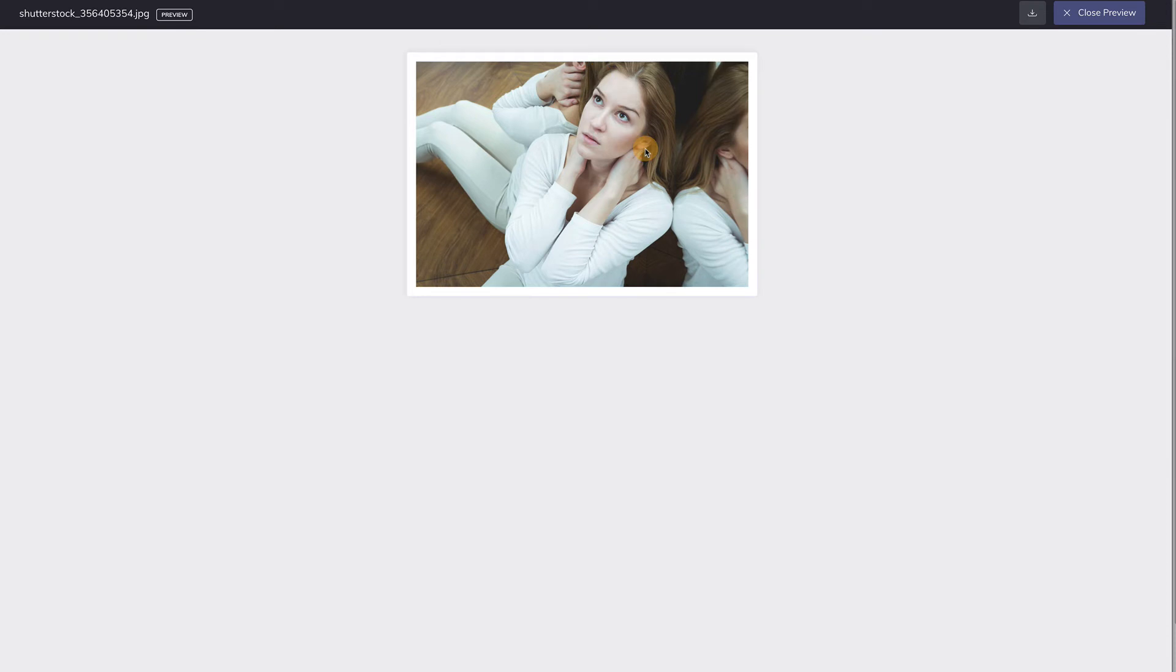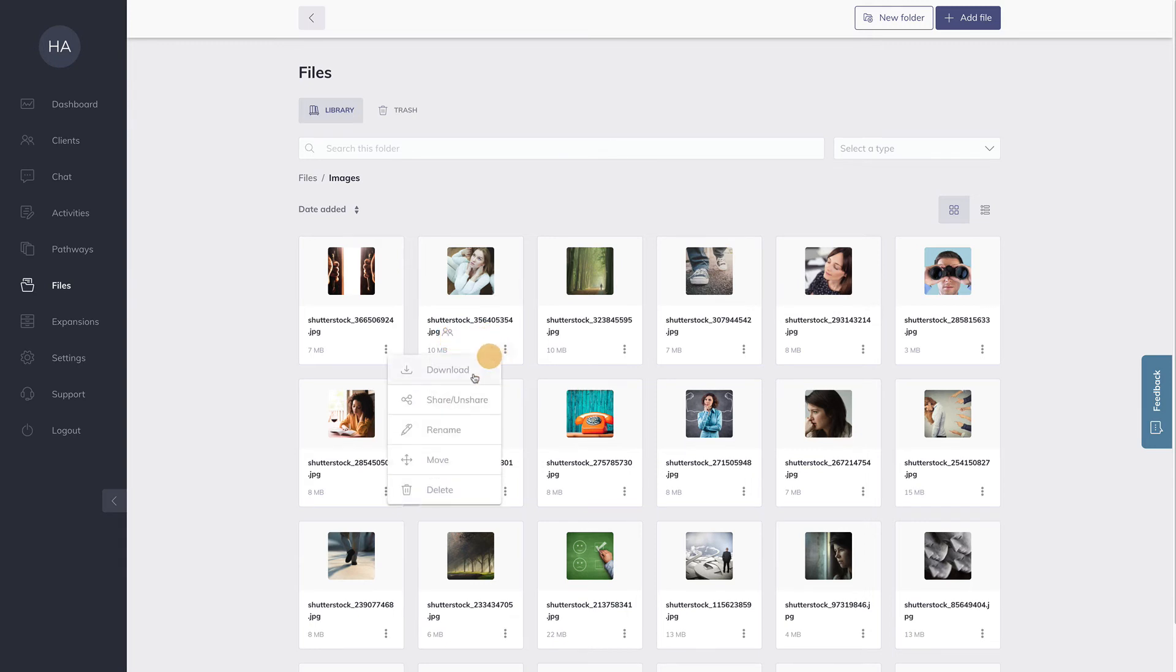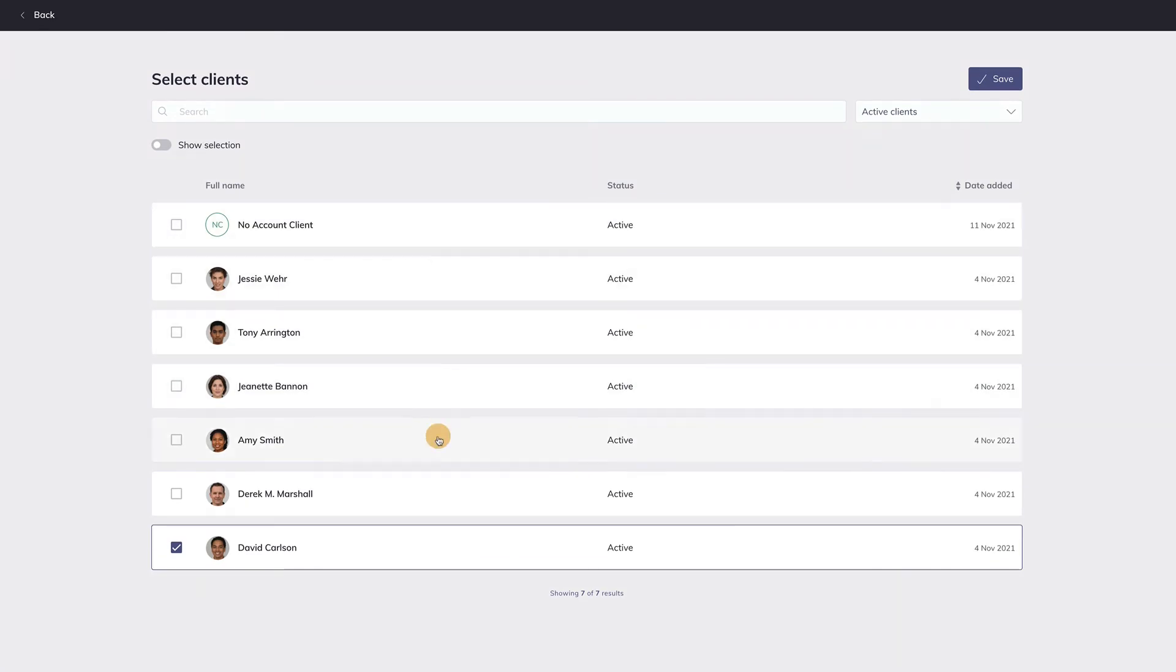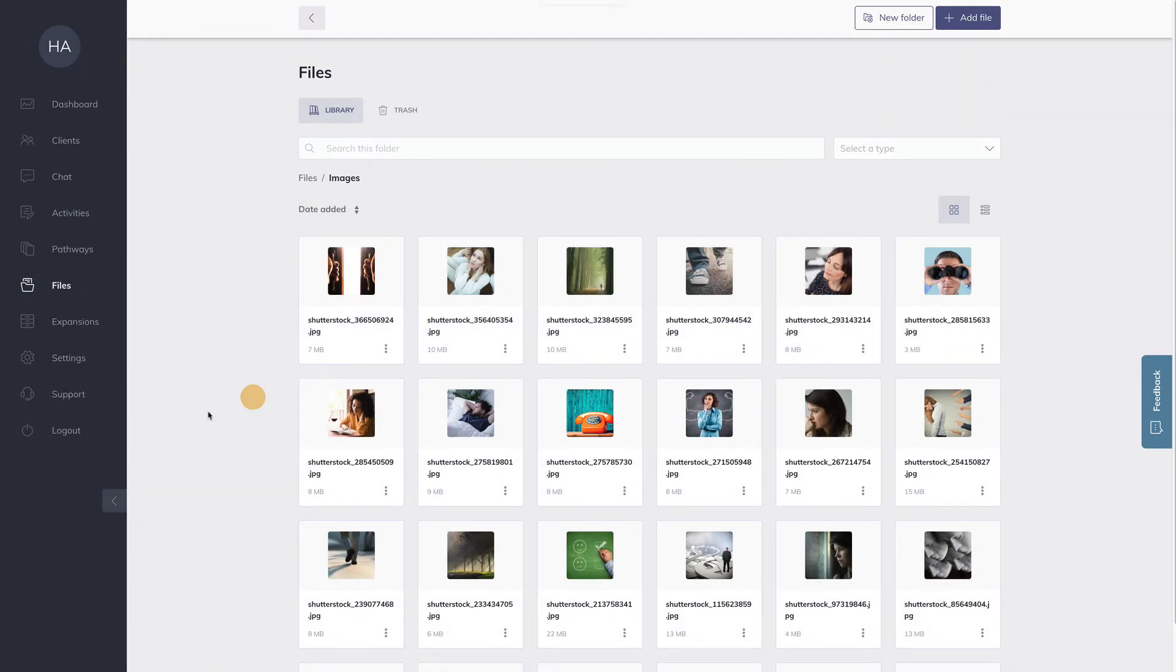You can do this with any kind of file. Let me get back to my own professional application. When a file is shared with a client or group, you can see this icon next to the file name. This means that this file is shared with one or more clients. You can also add more clients to share this file with here or unselect this client. When I do so, the file is no longer shared with this client and the client has no access to this file.